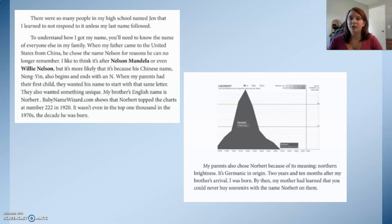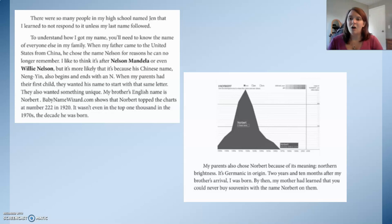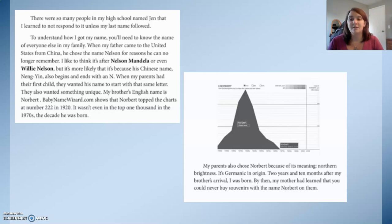To understand how I got my name, you'll need to know the name of everyone else in my family. When my father came to the United States from China, he chose the name Nelson for reasons he can no longer remember. I like to think it's after Nelson Mandela or even Willie Nelson, but it's more likely because his Chinese name, Nanyin, also begins and ends with an N. When my parents had their first child, they wanted his name to start with that same letter, and they wanted something unique. My brother's English name is Norbert.